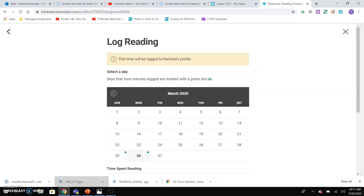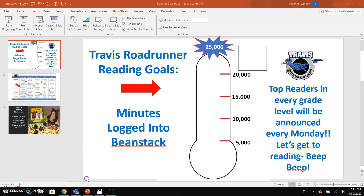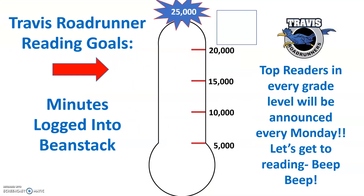We would like every student at Travis — I know your teachers have told you they wanted you to read 30 minutes a day, 40 minutes a day, or whatever, depending on your grade level. I'd like you to go in and start logging minutes because we have a goal. These are based on the minutes that you've logged in Beanstack. Right now we've only had about 25 students log minutes, so we're pretty low.